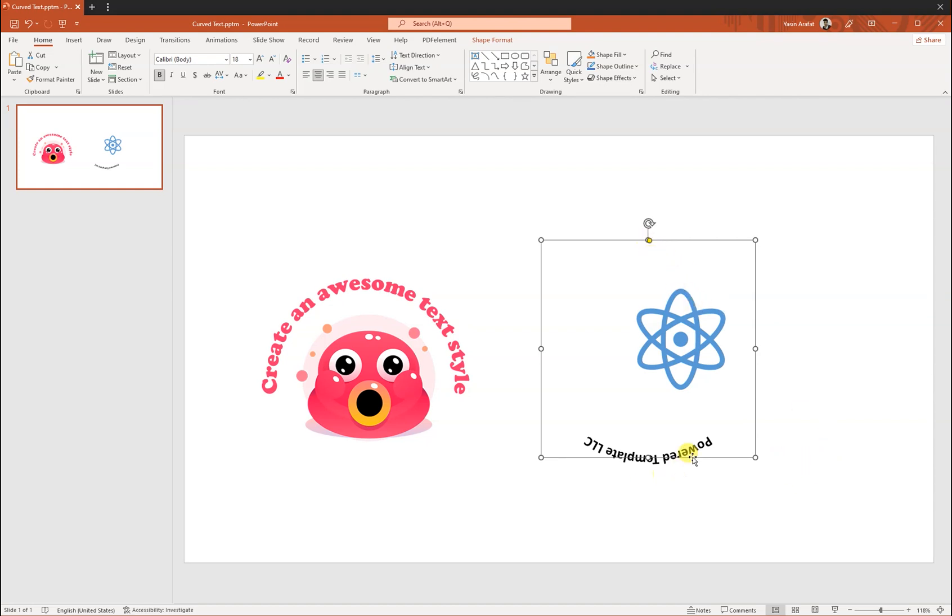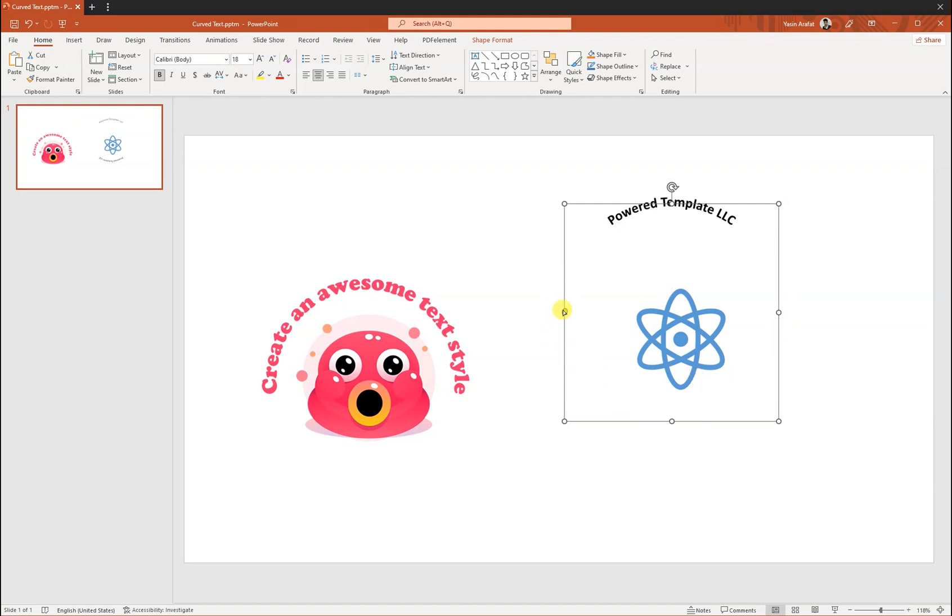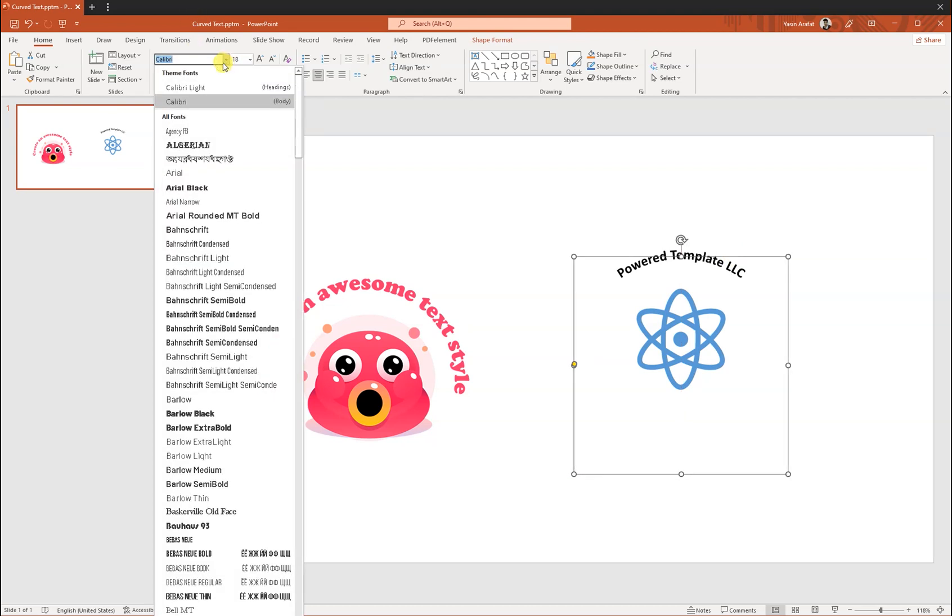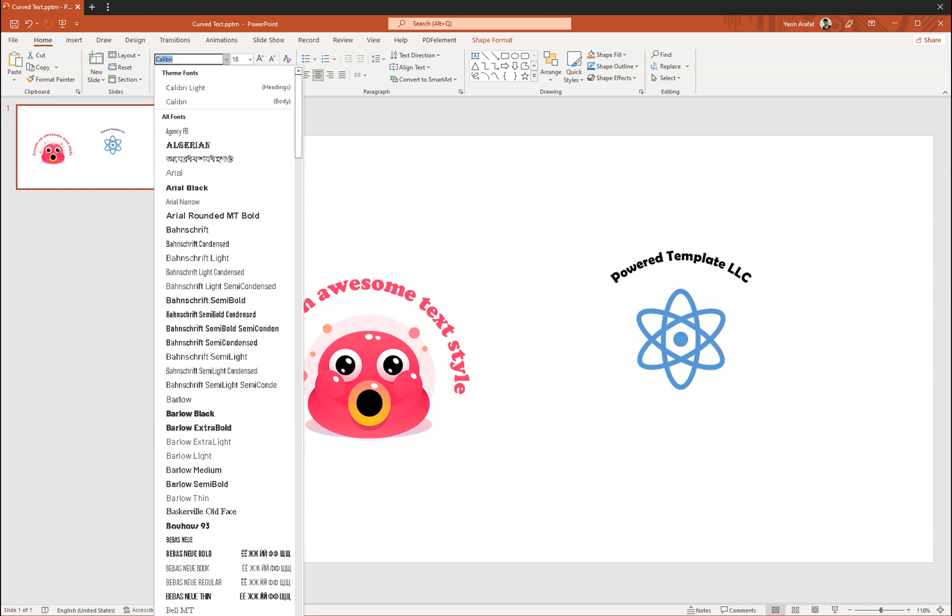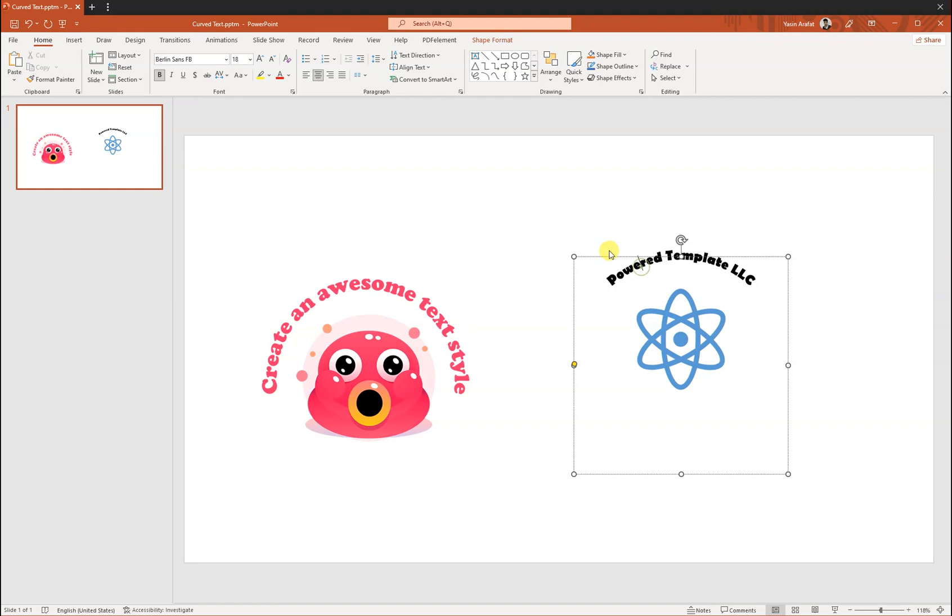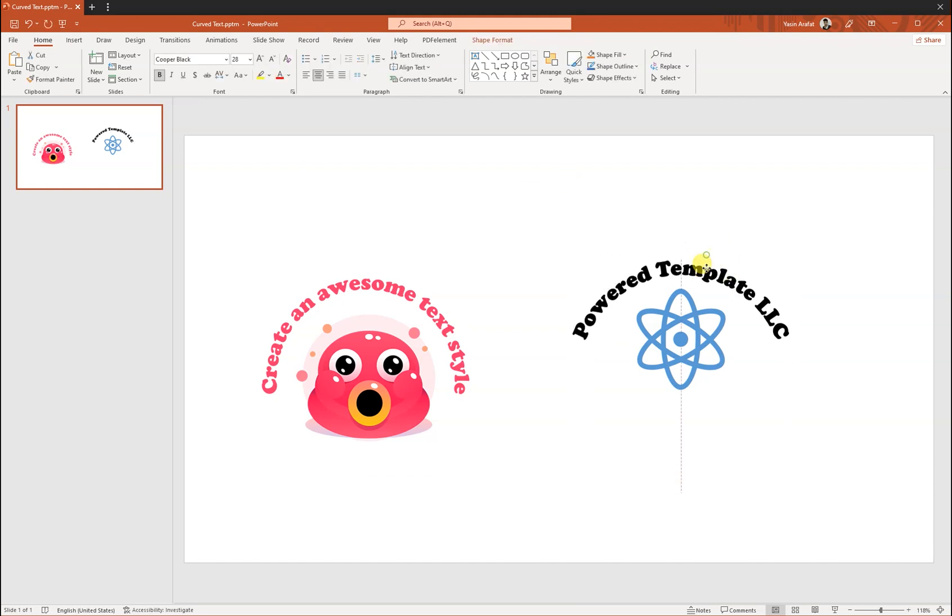Now we need to go back to the first round where we wanted to make it from the center. So let's say we can change the fonts to Copper Black, make the font a little bit bigger, change the colors.